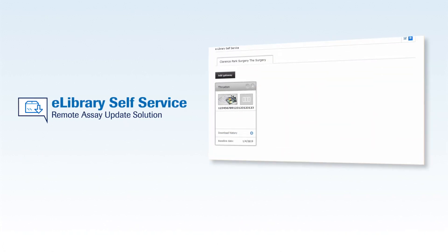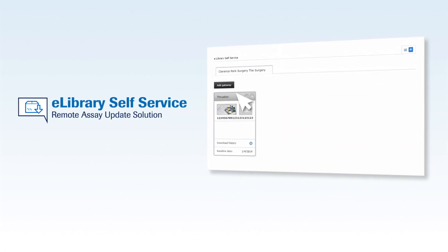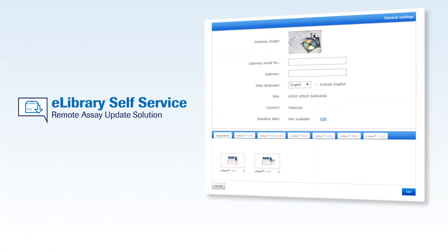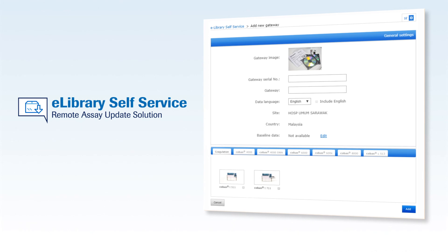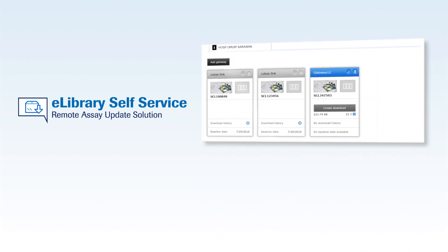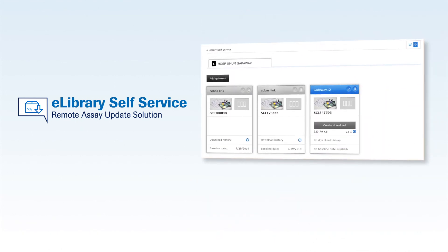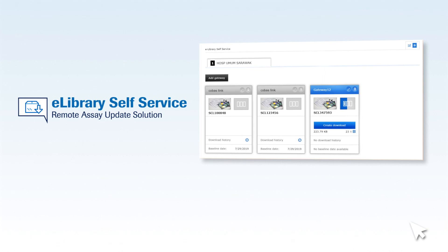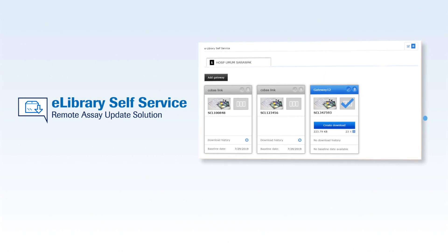The eLibrary self-service helps you to keep Roche region information up to date when internet connection is not available. No need to wait for Roche personnel to deliver the CDs to you, and less waiting time for updates.